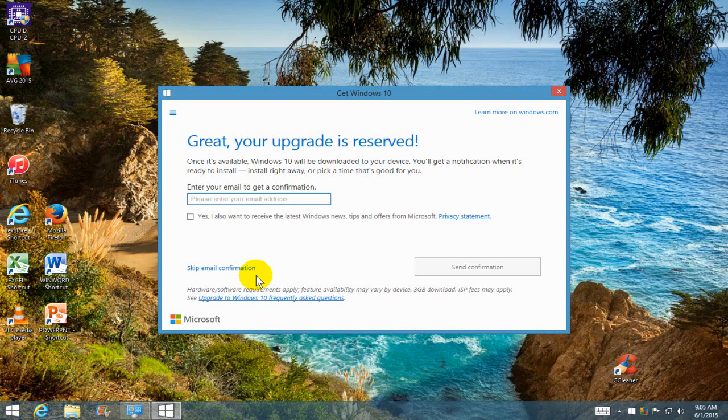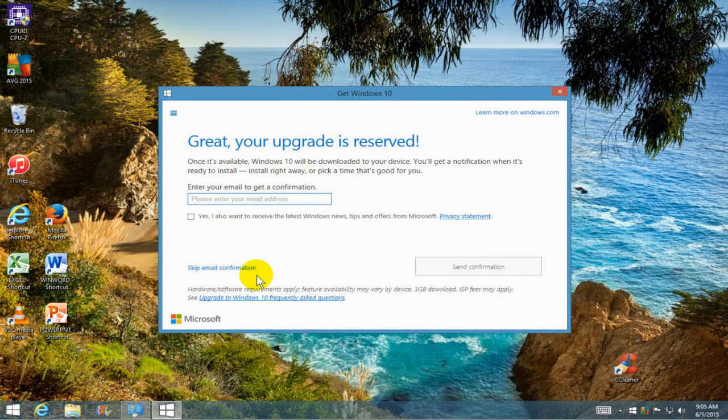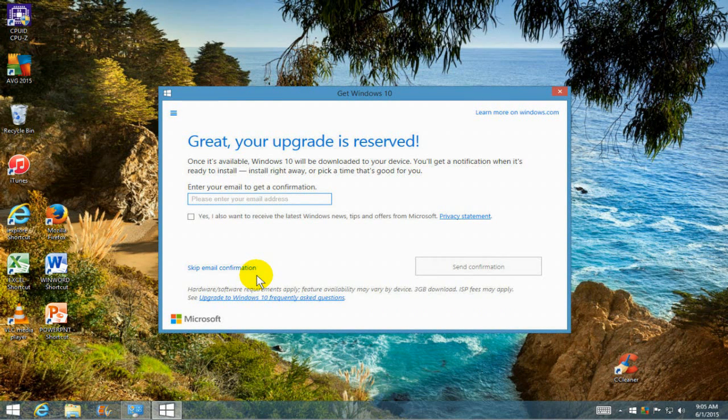I get this window that says great, your upgrade is reserved. And if I choose, I can go ahead and put my email address up here and receive special offers from Microsoft on Windows 8 or Windows 10 rather.